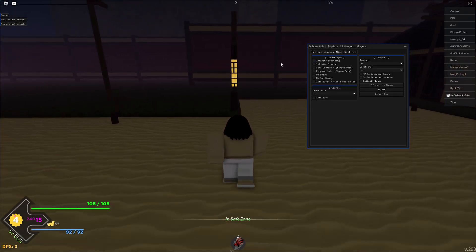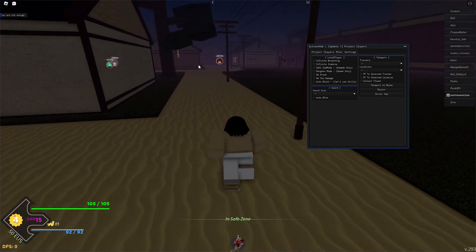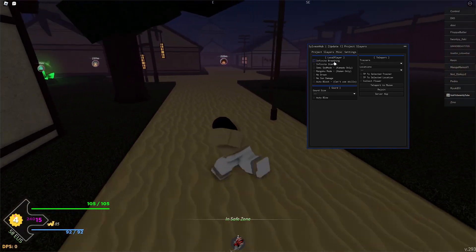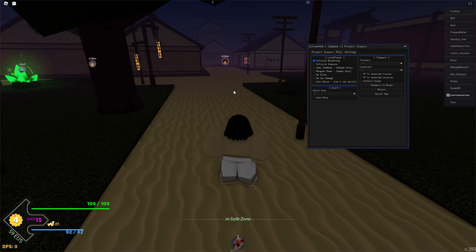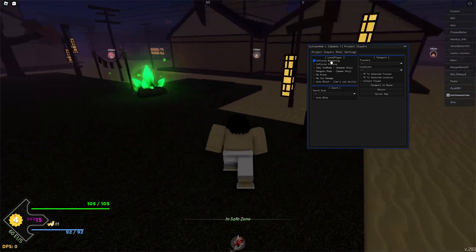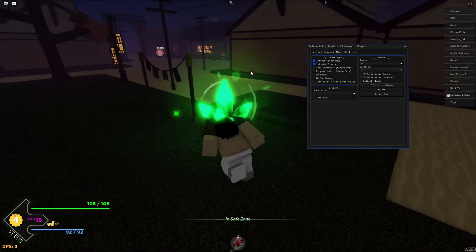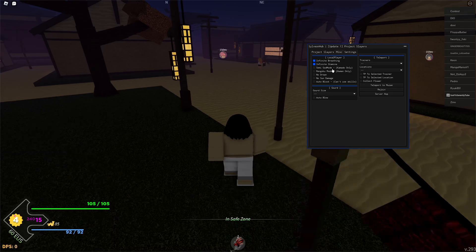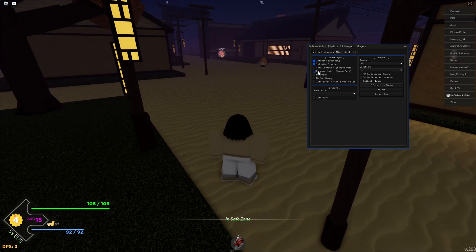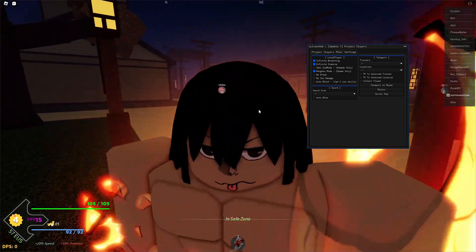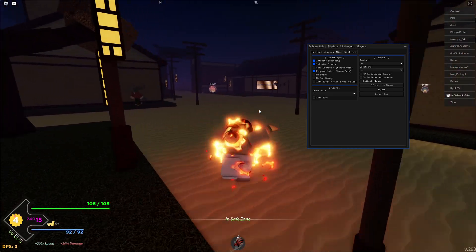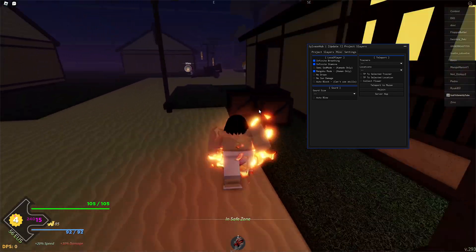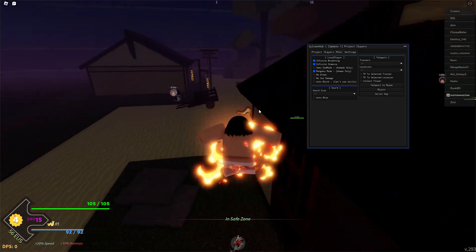When you go into the misc options, you've got a bunch of options including infinite breathing so you can breathe infinitely, infinite stamina, and you've also got god modes. If you play this game you should be familiar with what that is.